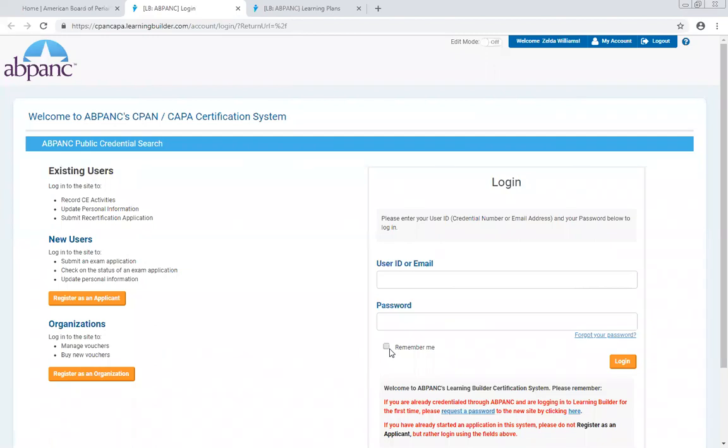If you have any problems with the password reset, contact AppHank by emailing AppHank, A-B-P-A-N-C, at ProExam.org. Thank you.